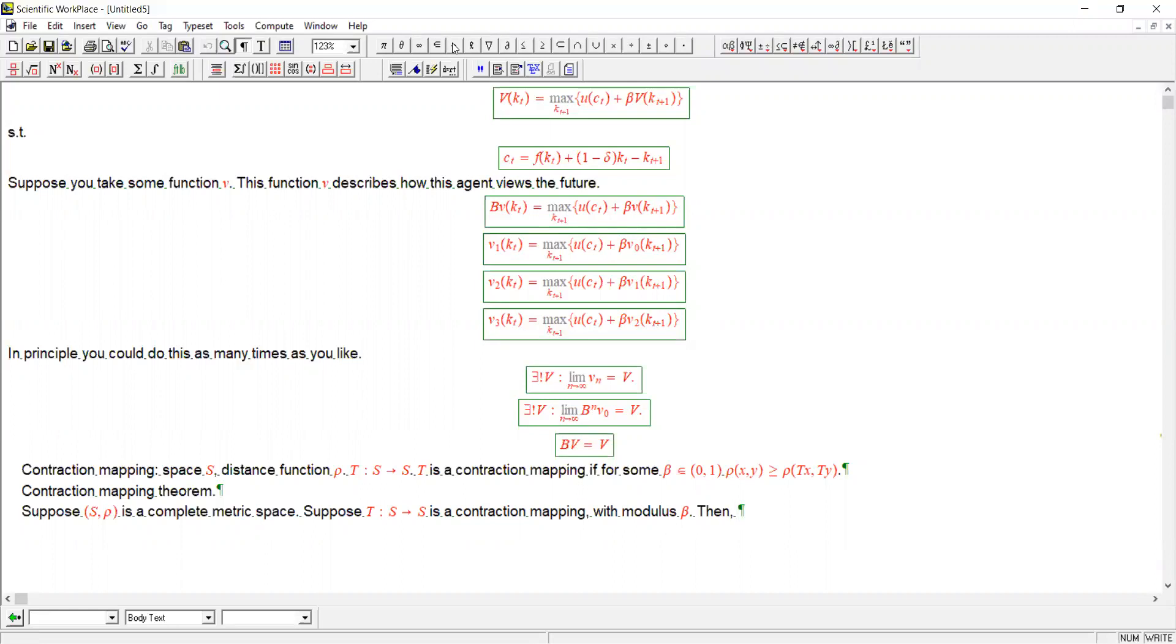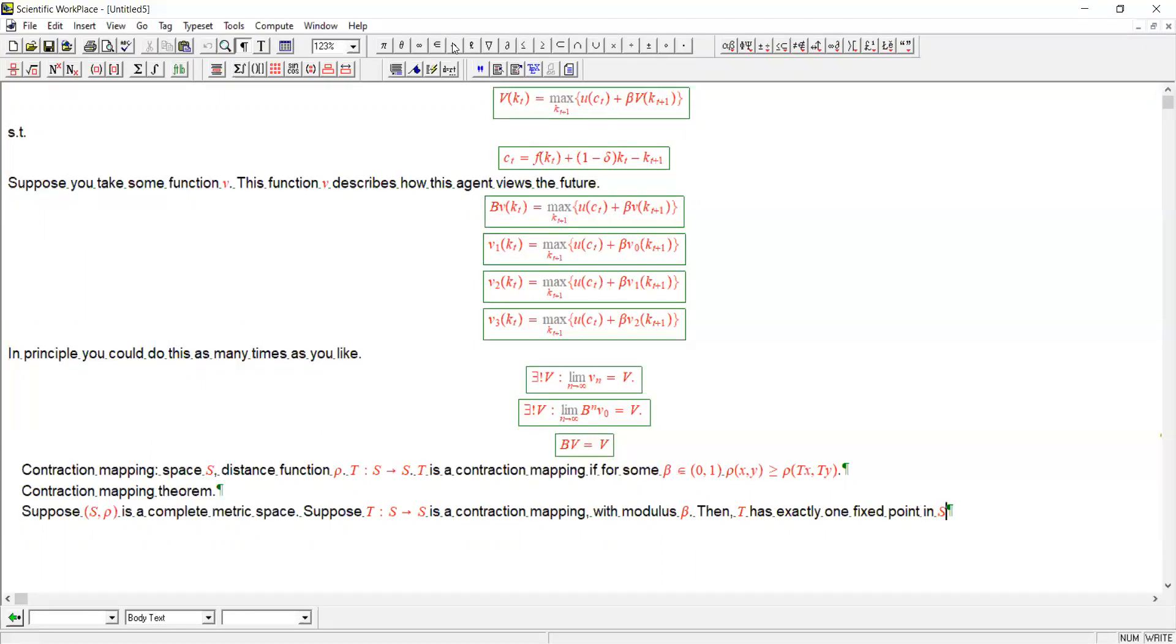Then t has exactly one fixed point. It has one and only one fixed point in the space.